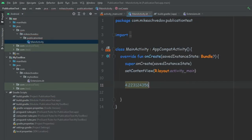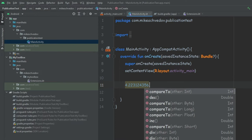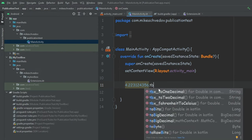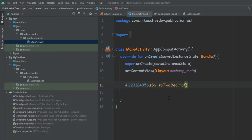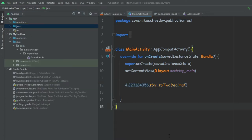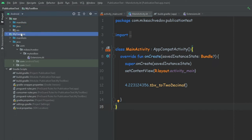Now if we go to the MainActivity and try to use the double extension and type "tbx", we can see there is access to these extensions. So now we know our library is working, but we can only reference it inside this same project, and that's not useful — we want to be able to use these extensions in every project we create. So in order to do that we need to publish our library; for now we're going to publish it locally to Maven Local, which is simply a local repository inside a folder on our computer, meaning every project we create on this computer will be able to access this library.